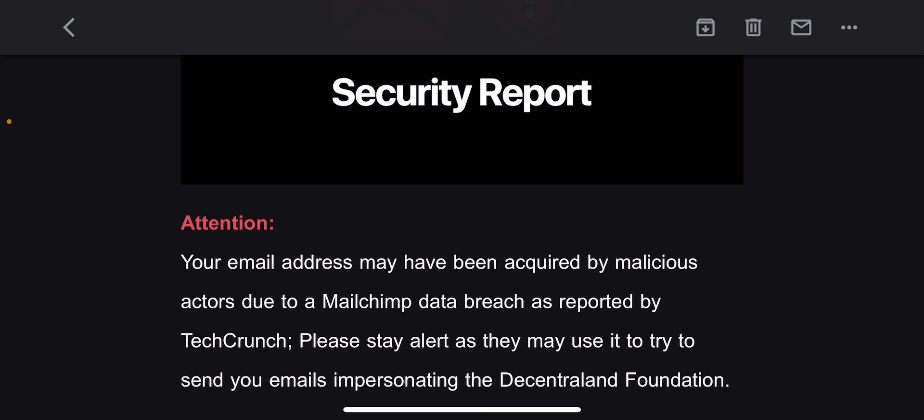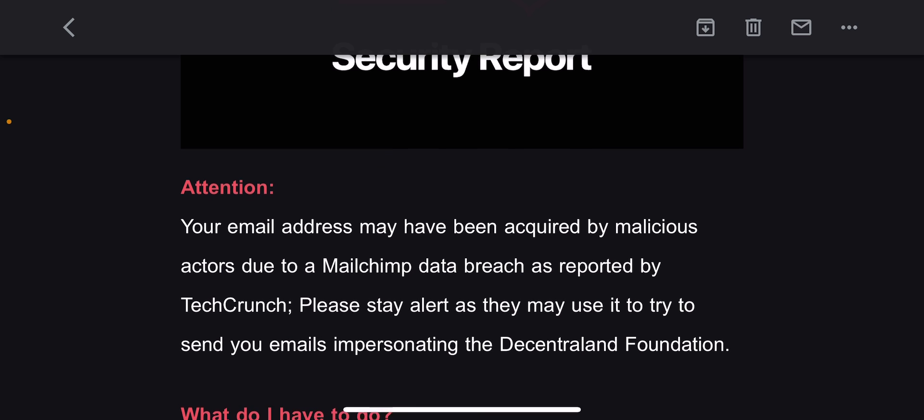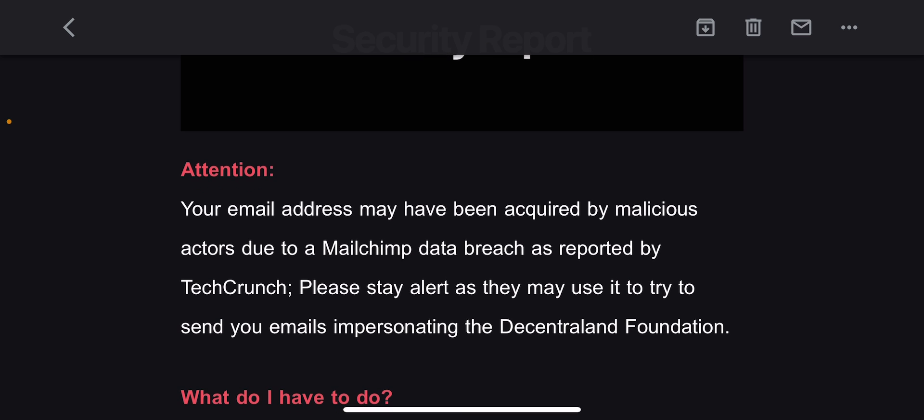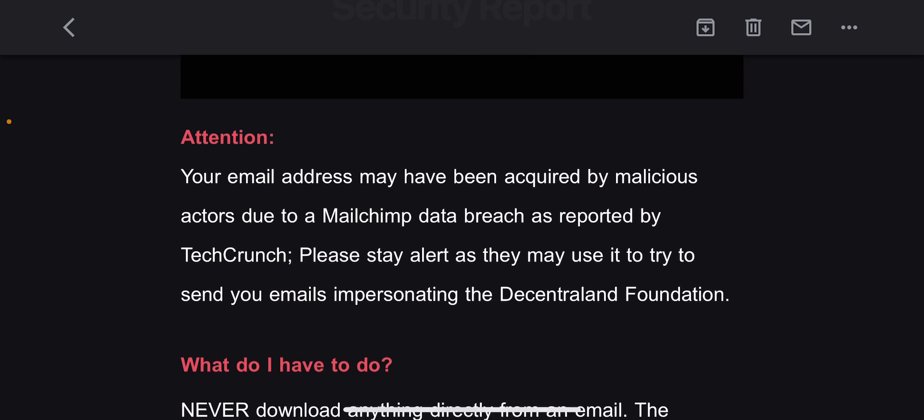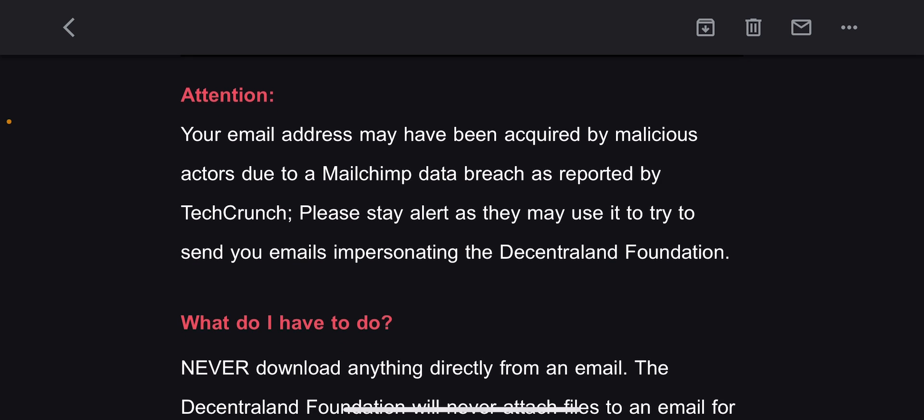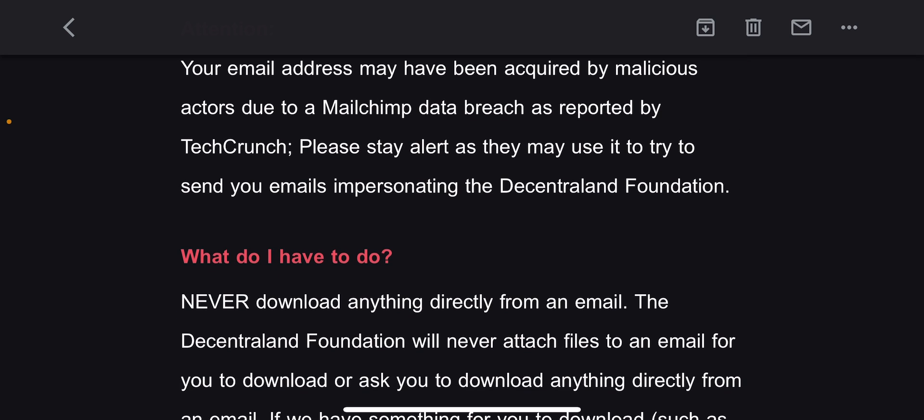Listen to this: Your email address may have been acquired by malicious actors due to a Mailchimp data breach as reported by TechCrunch. Please stay alert as they may use it to try to send you emails impersonating the Decentraland Foundation.